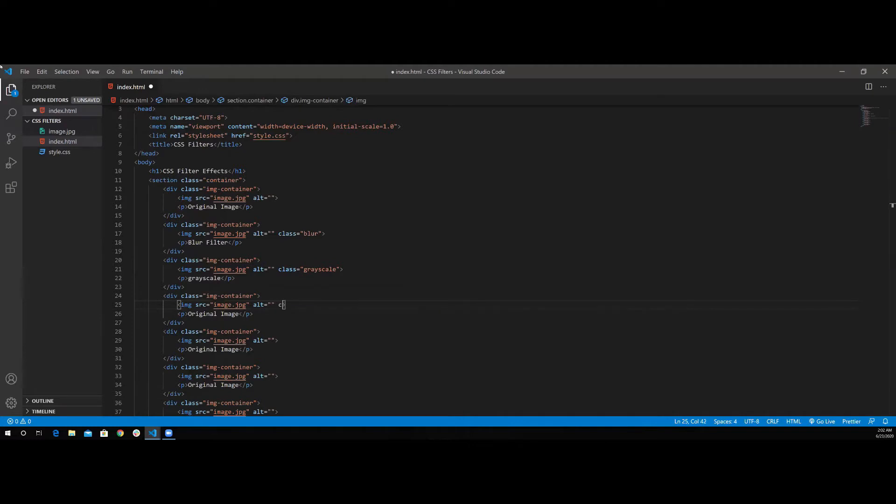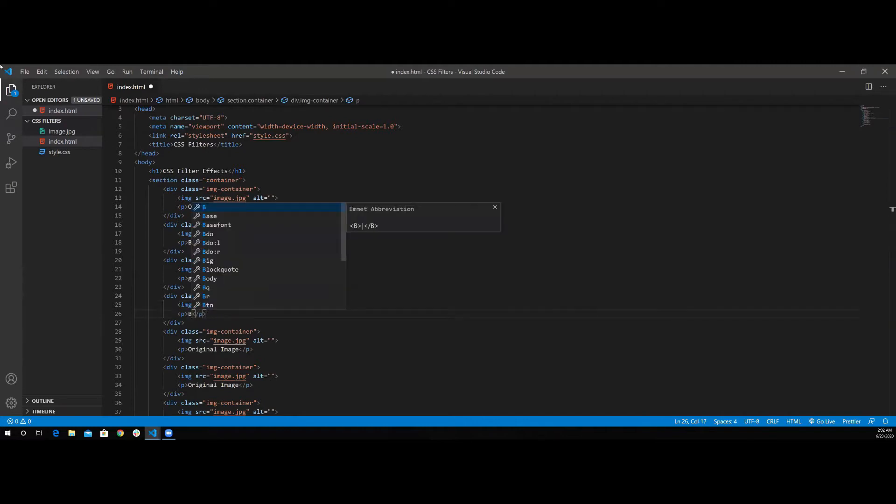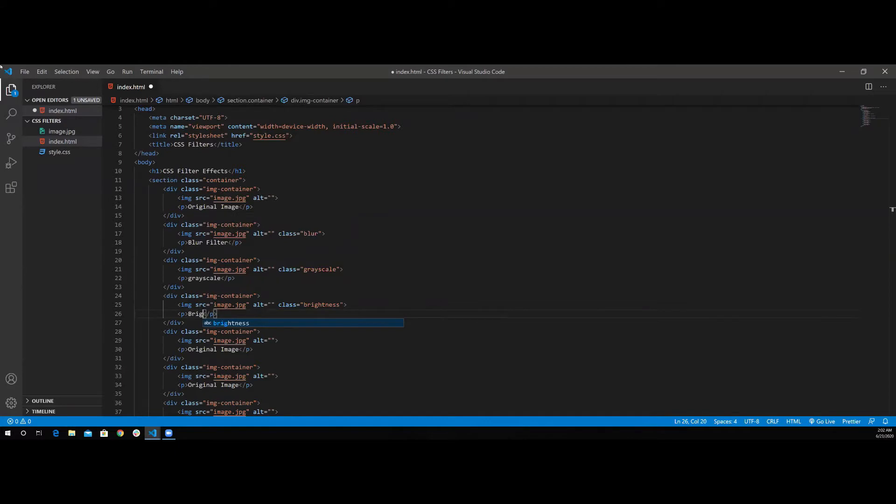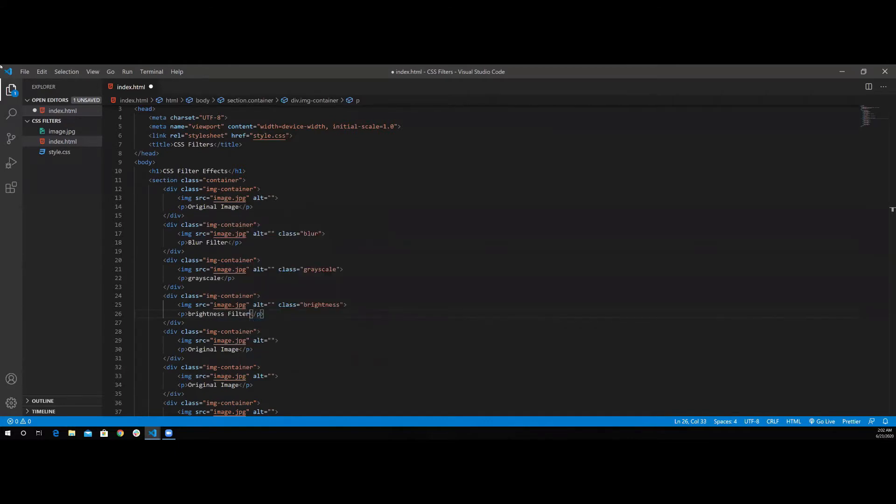For the next one, it's going to be having a class of brightness, where the title will be brightness filter. I'm also going to add filter.